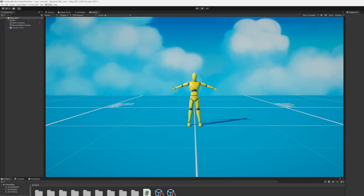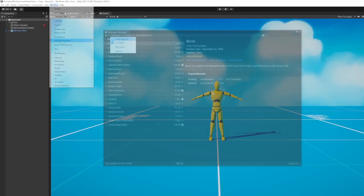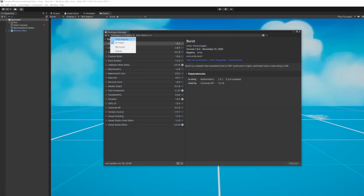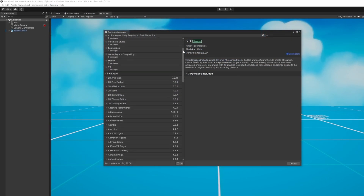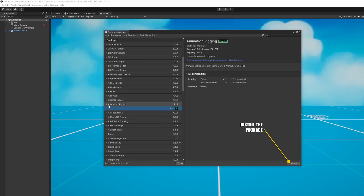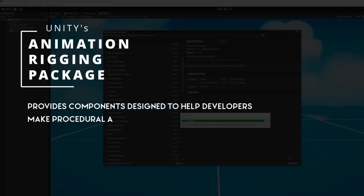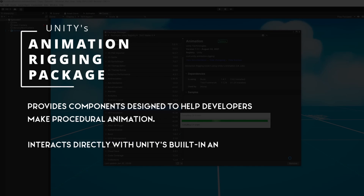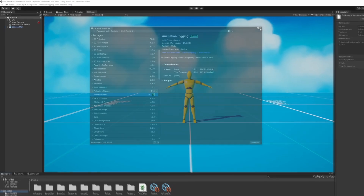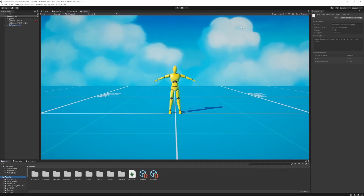Let's start by downloading Unity's Animation Rigging Package, found under the Unity Registries section of the Package Manager. This package provides components that make procedural animation much easier because they interact directly with Unity's built-in animation system. Let's use this package's components to set up our character.